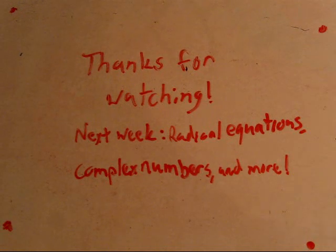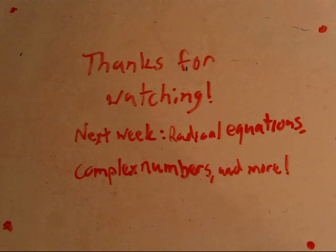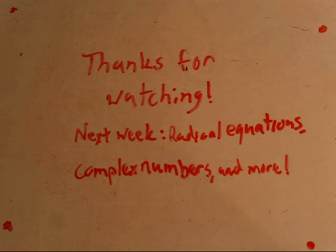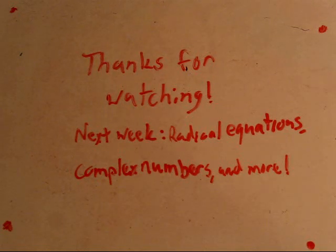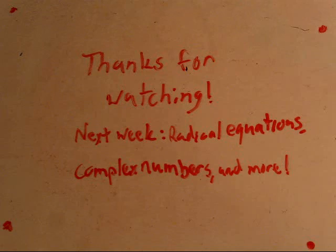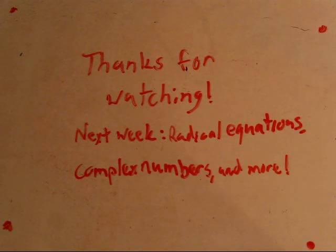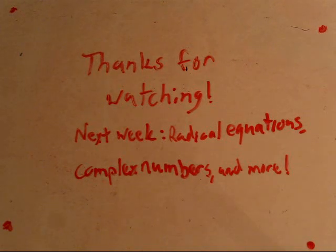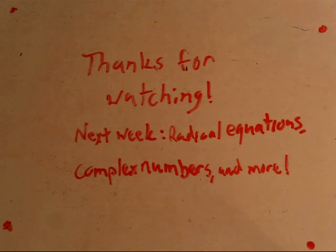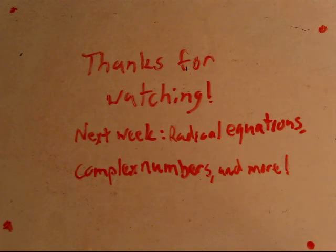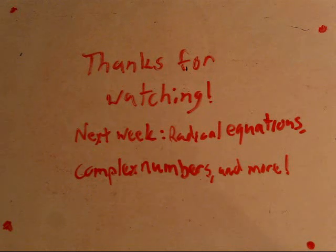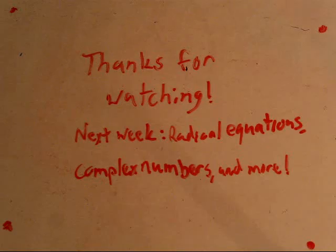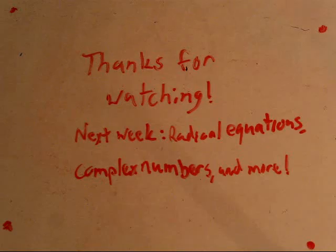All right. That will be all for this video this time. Thank you very much for watching and I hope I helped you a lot. If not, hopefully my next video next week will be much better. Next week we'll be covering things such as radical equations, complex numbers, and other inequality problems. So, thank you guys and take care.